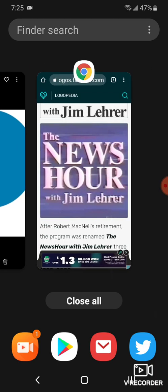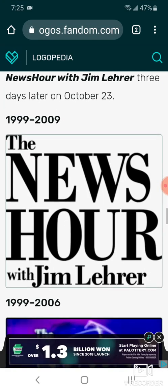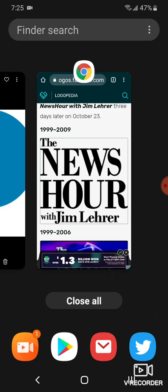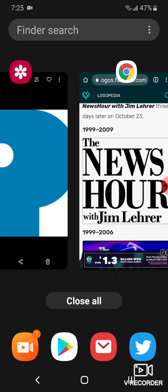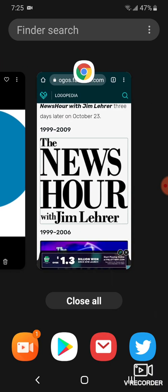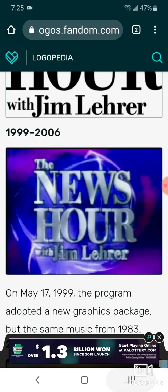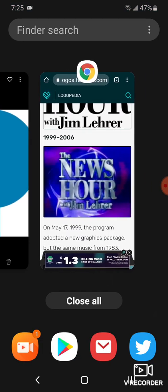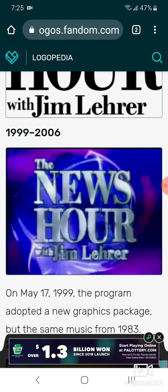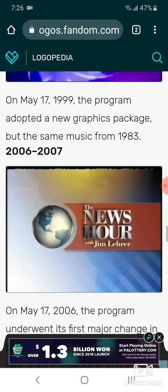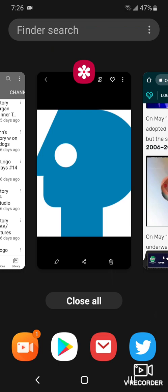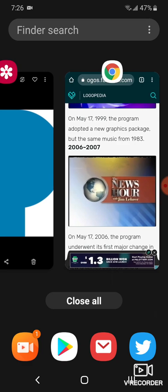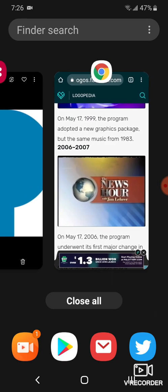Here's the other version. 1999 to 2009, now it's been modified. 1999 to 2006, now it's silver and inside of a purple and blue background. 2006 to 2007, there's a globe inside of it, there's a red shape and orange, with the NewsHour with Jim Lehrer in white and yellow text.